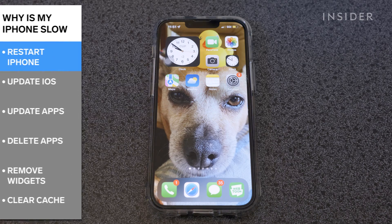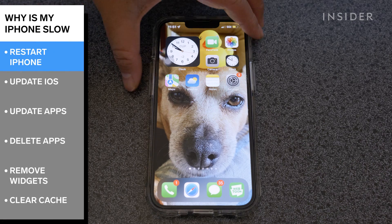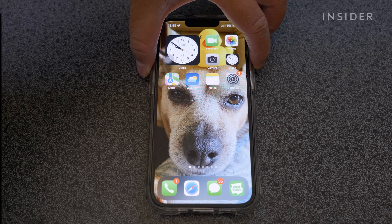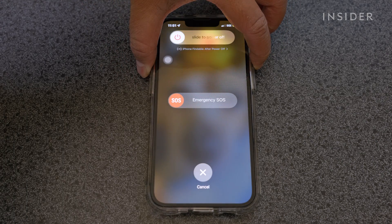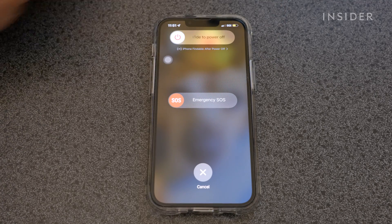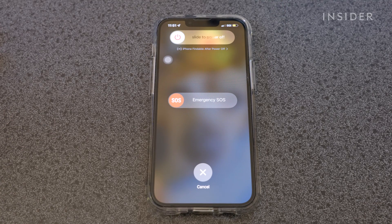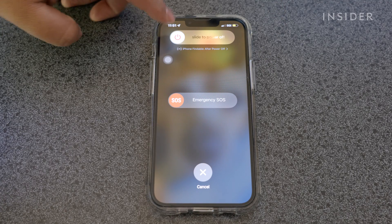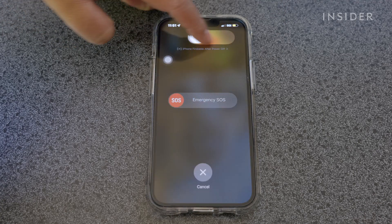First, restart your iPhone. You can do that by holding the power button and volume up button at the same time. Continue by sliding the bar to power off.